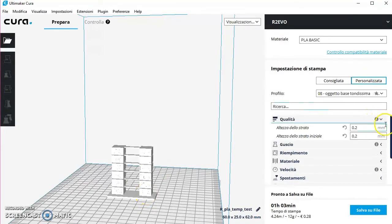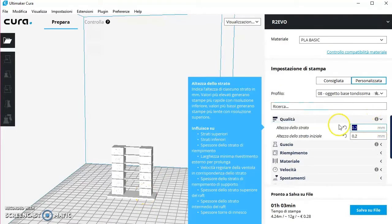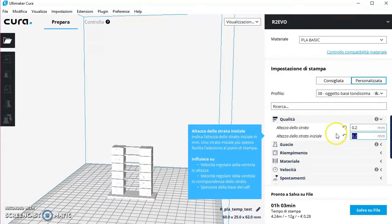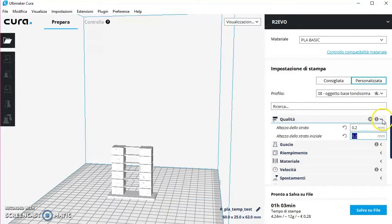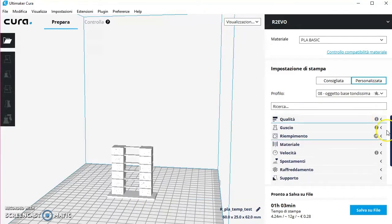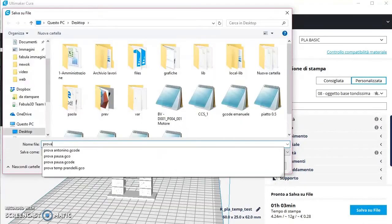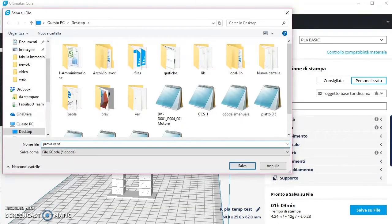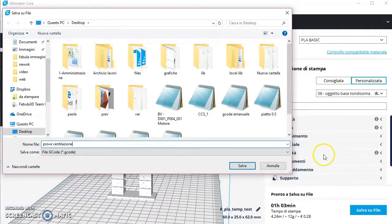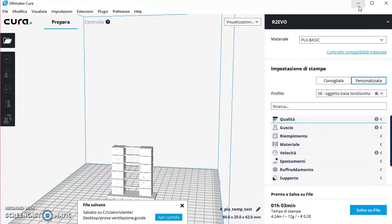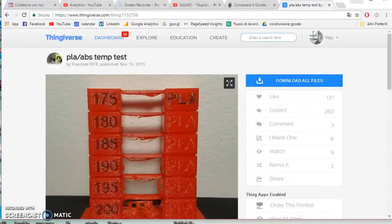Ho impostato i parametri, ho messo 0.2 di altezza dello strato, e poi impostate un po' i parametri che volete e fate salva il file: prova ventilazione. Potete fare una semplice prova per vedere come reagisce il PLA variando la temperatura. Potete applicarlo anche durante le vostre stampe perché magari ci sono punti in cui volete la ventilazione e punti in cui non la volete.